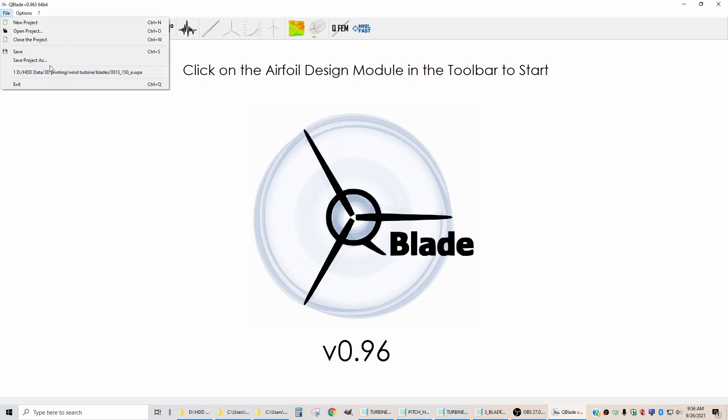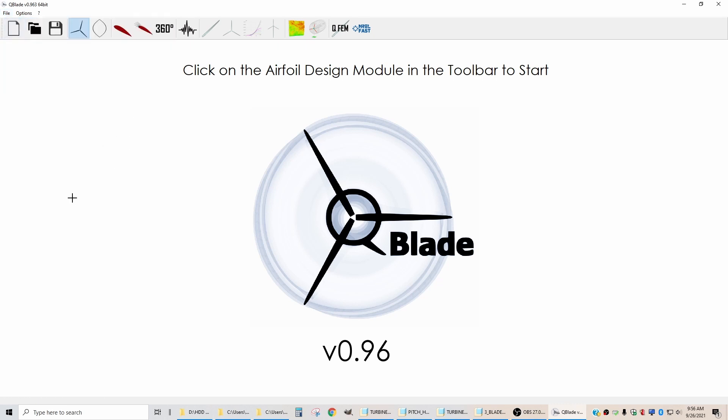Right now I already have a design file which includes some previous blade designs, but I'm not going to use that. I'm going to start a new project from scratch.